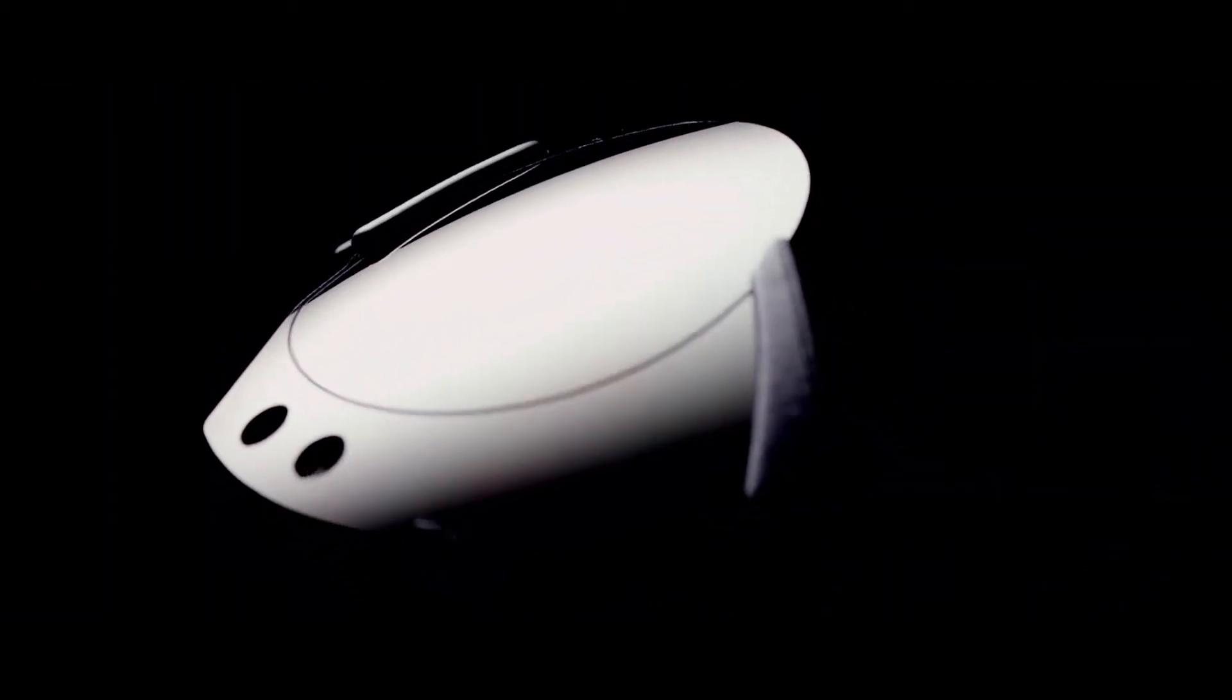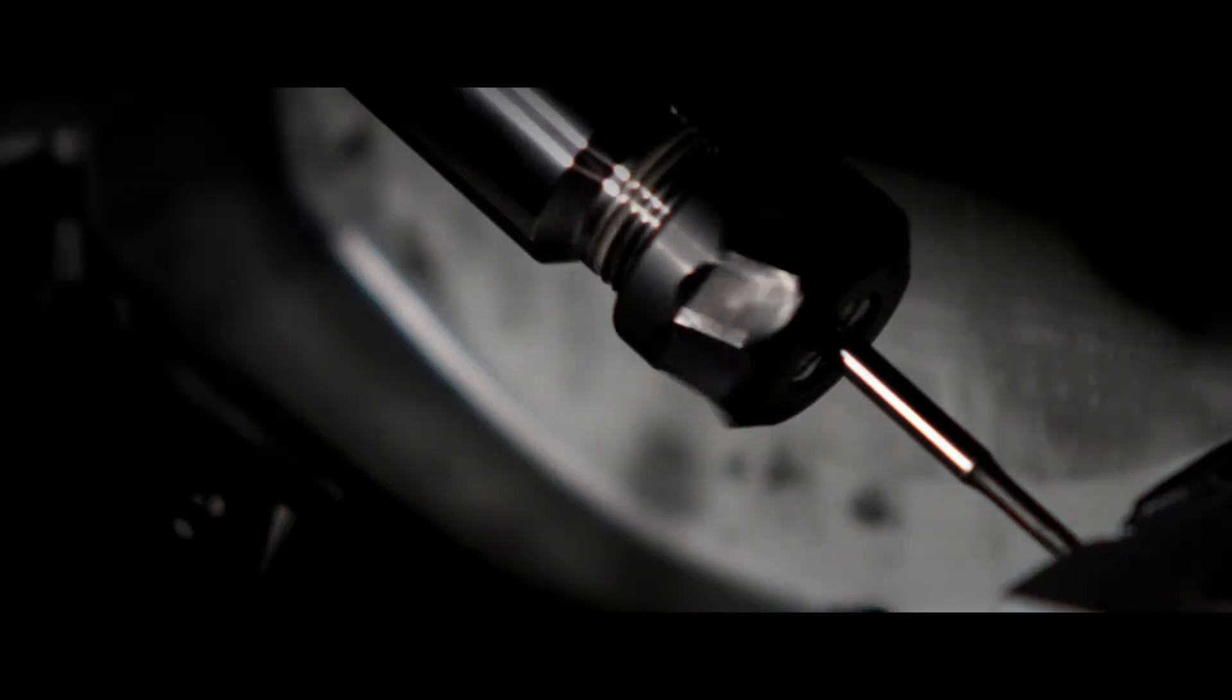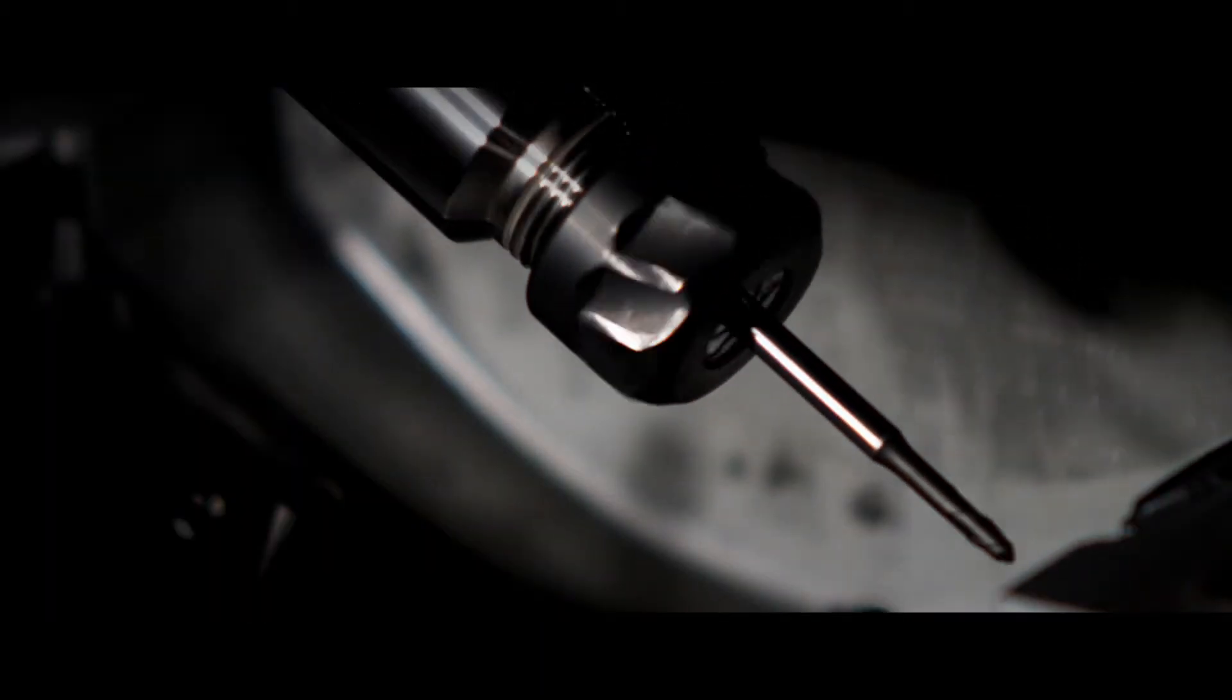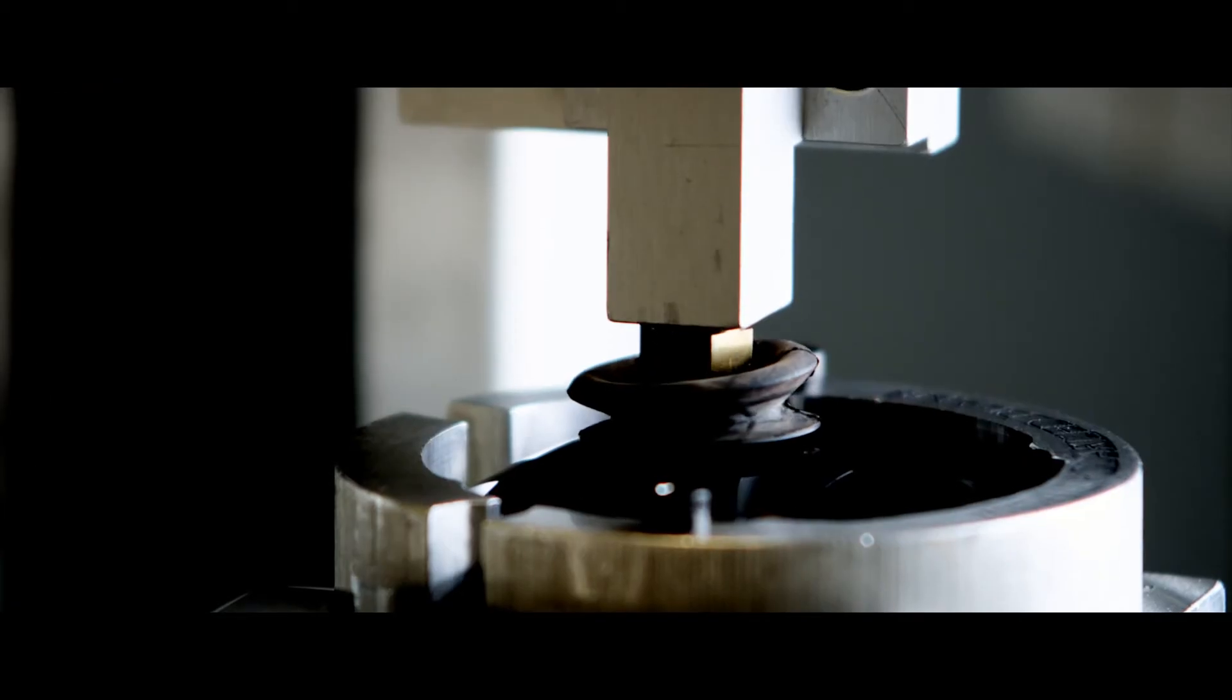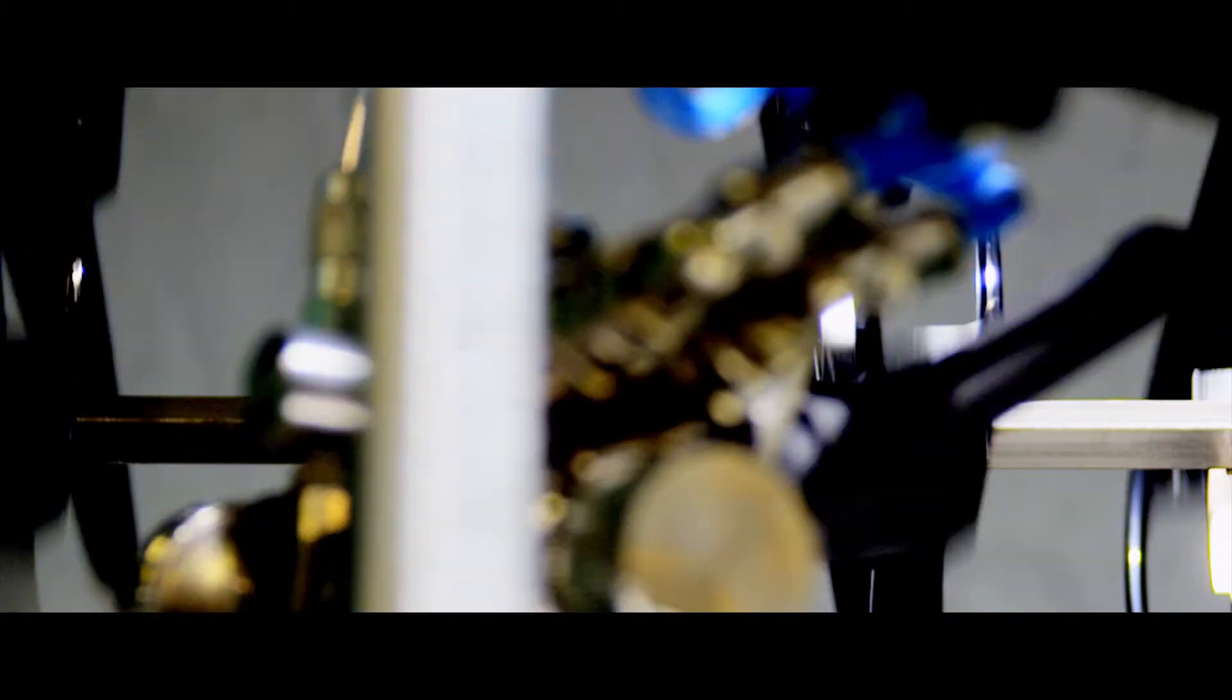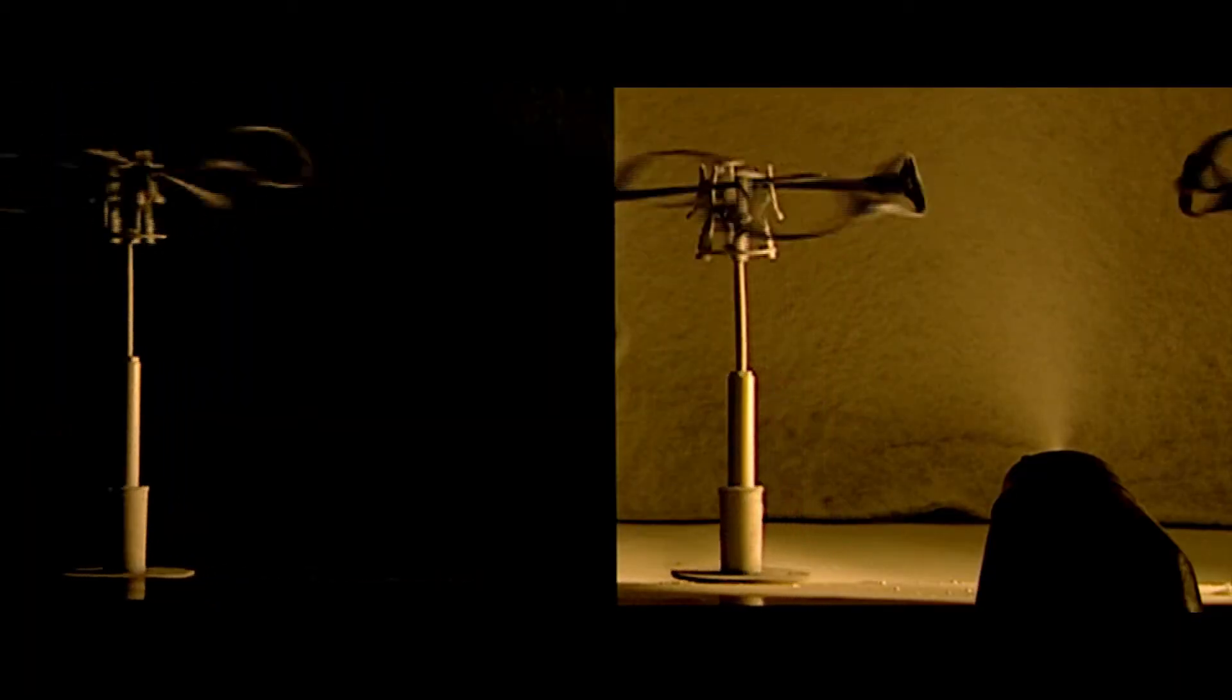We're using technologies and materials and processes that weren't intended for eyewear and watches and anything else. We are what we say we are. We practice what we preach. Anything that we've done, now and in the future, is going to be a collaborative effort to create something greater than ourselves.